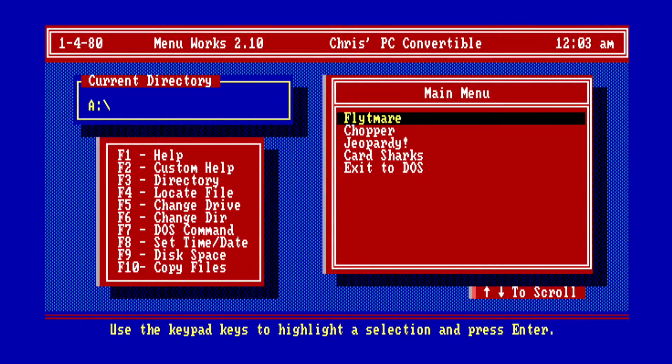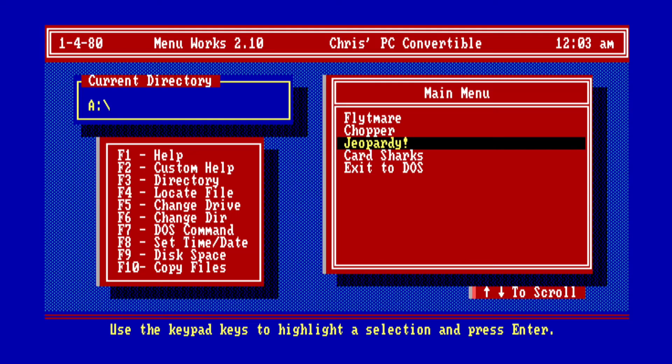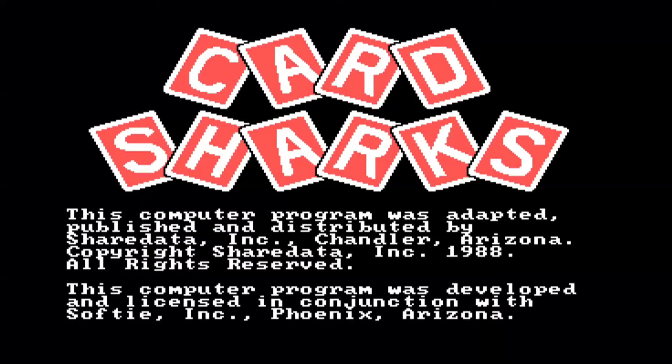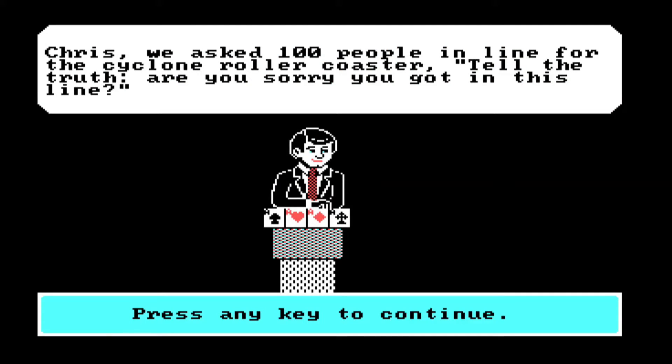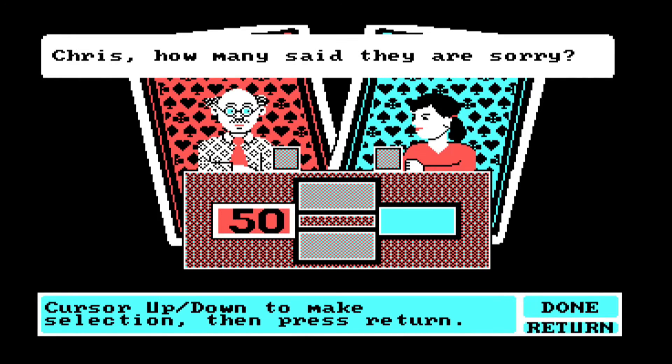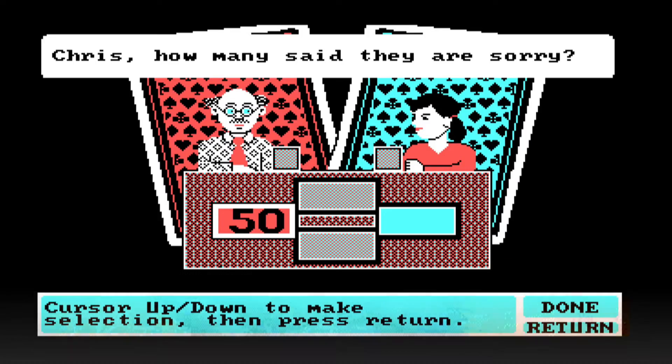Flipping over to video capture, we'll load up a few things here. The first thing I'm going to do is load the CGA game Card Sharks. There's the nice intro screen for it. And then we can see the game itself. We're not going to play through it, but I thought I'd show you at least one cut scene.